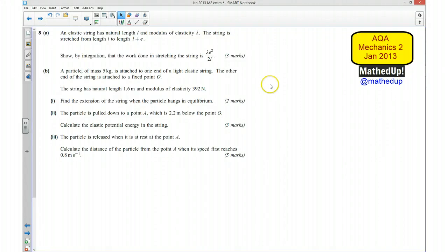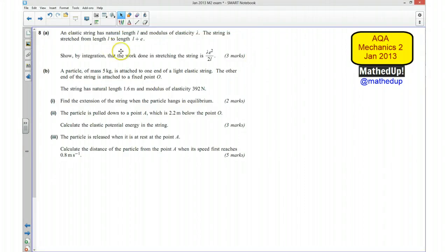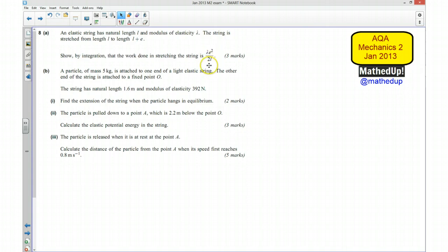This is question 8 from the AQA Mechanics 2 January 2013 exam paper. We have an elastic string that has natural length L and modulus of elasticity lambda. The string is stretched from length L to length L plus E. We need to show by integration that the work done in stretching the string is lambda times E squared over 2L.